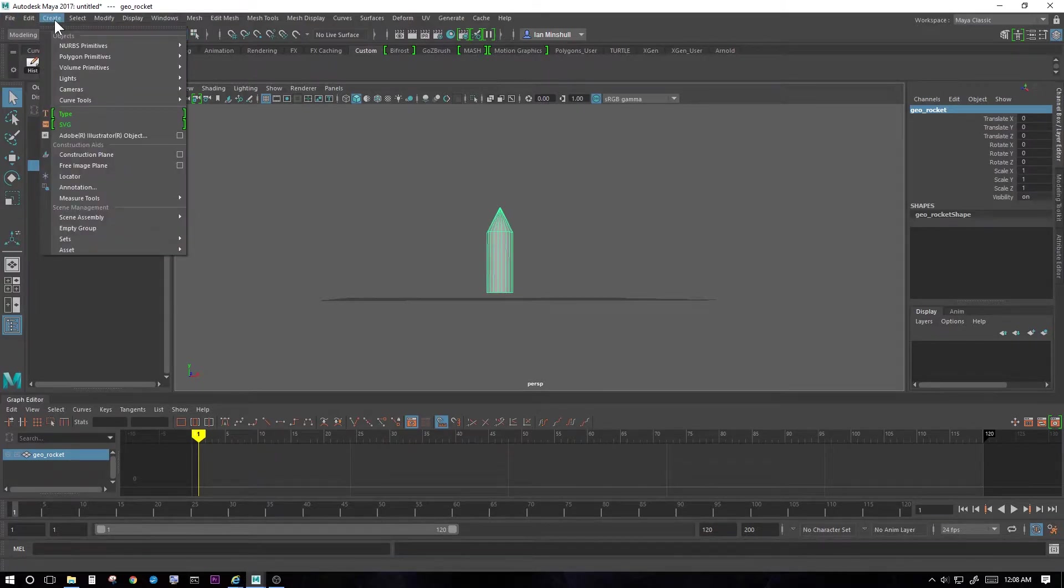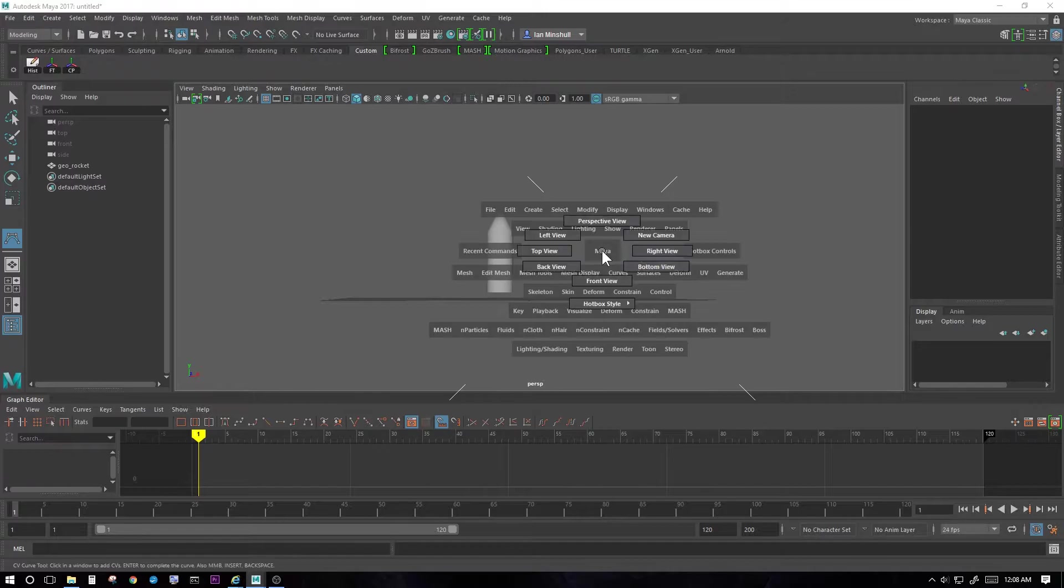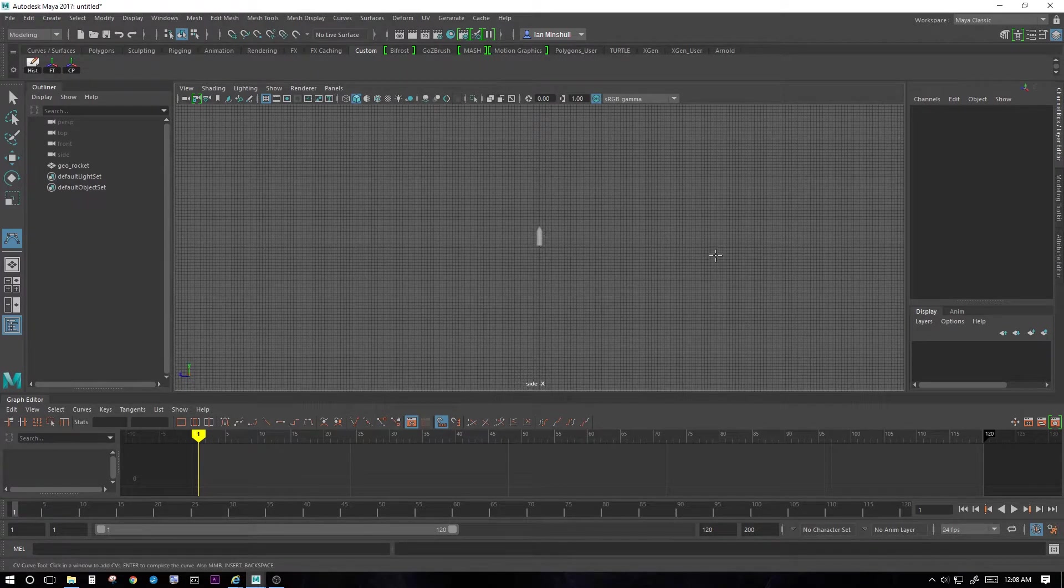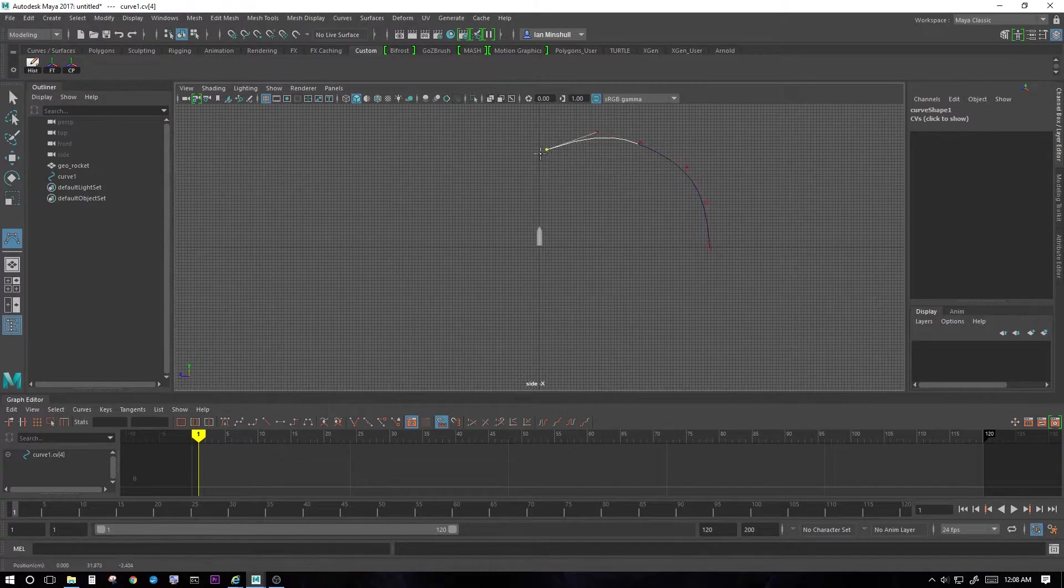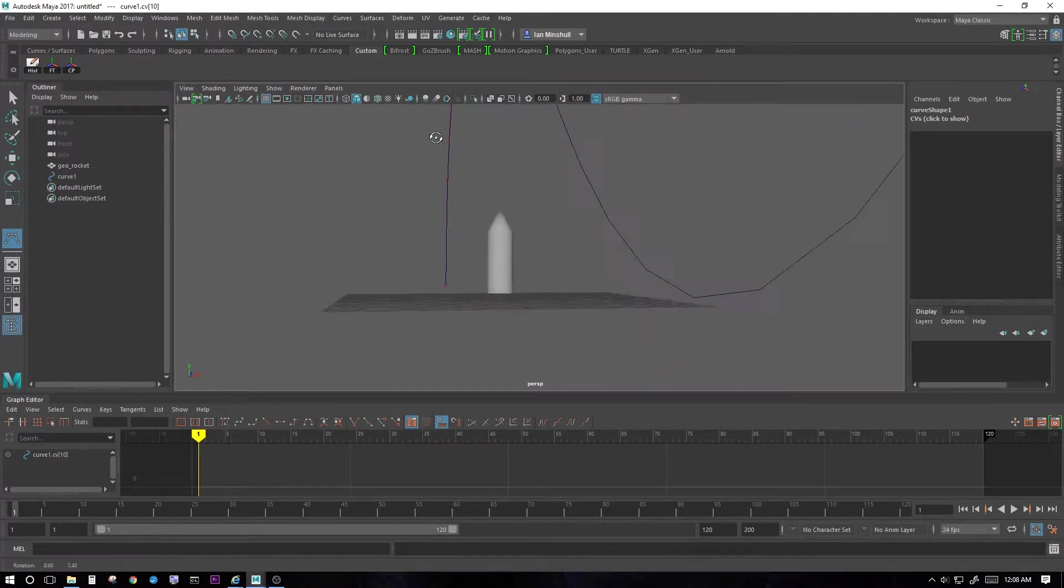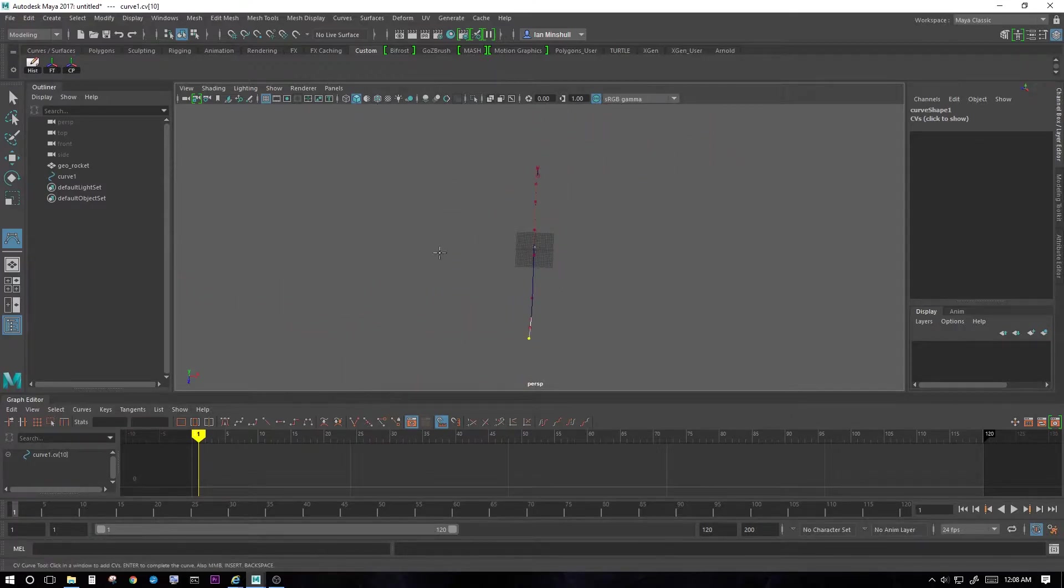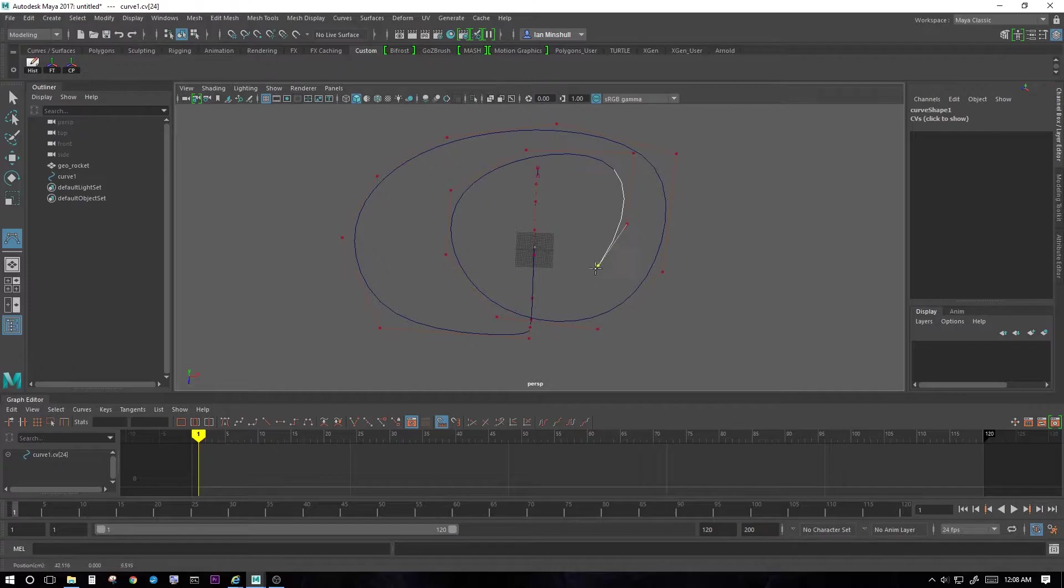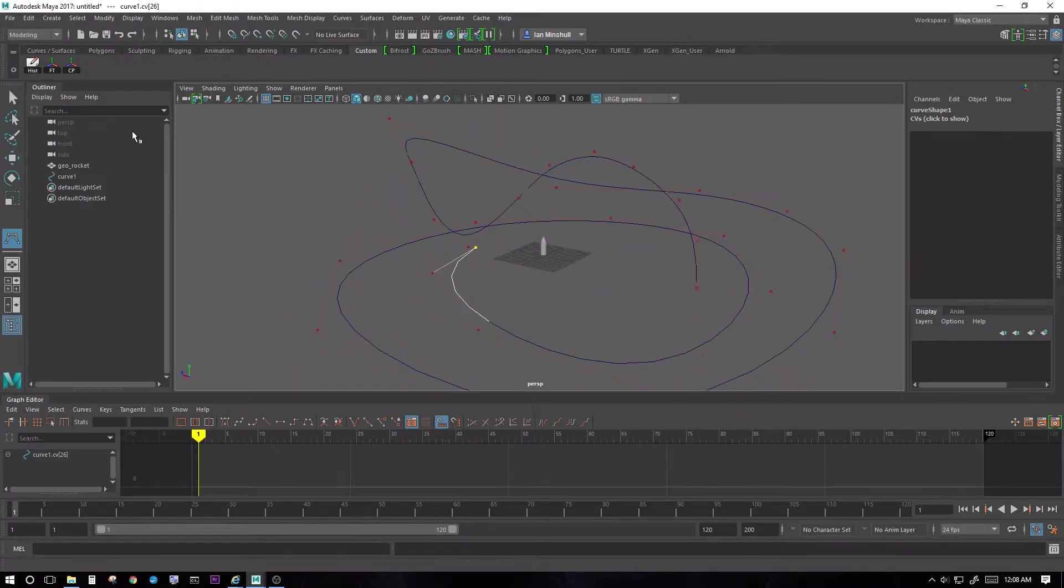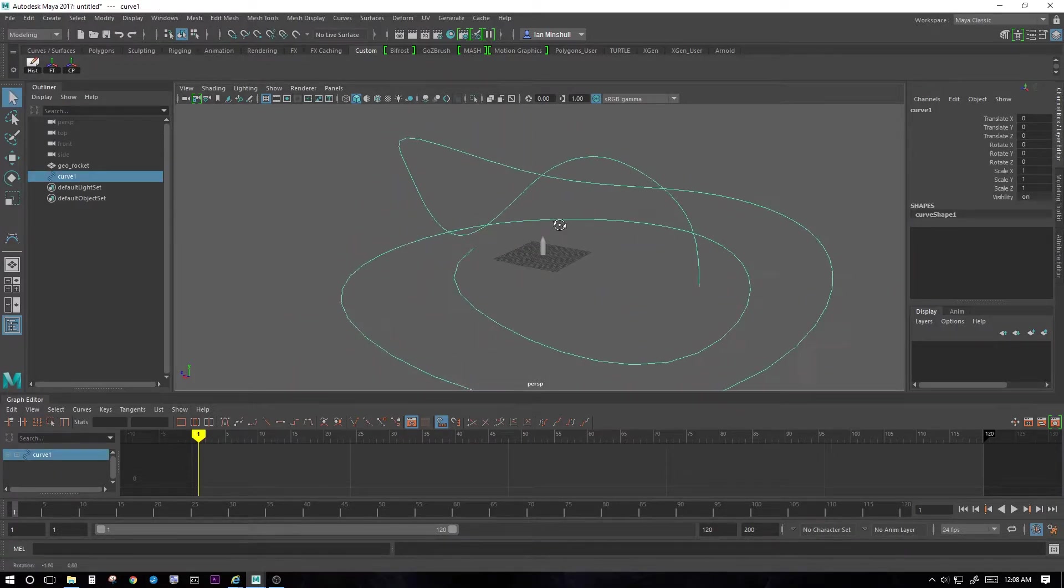First, let's go to create, curve tools, CV curve tool. You can go to the right view. Start out here, click until I create a nice little curve. You can still create it and continue to create in the top view if you want. Just make it really big. Then hit enter and I'll finalize the curve.